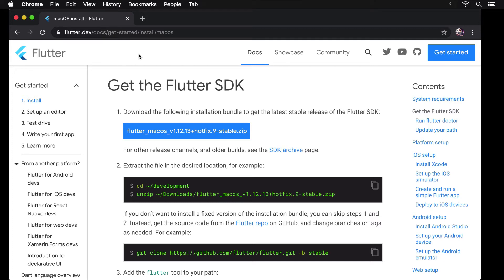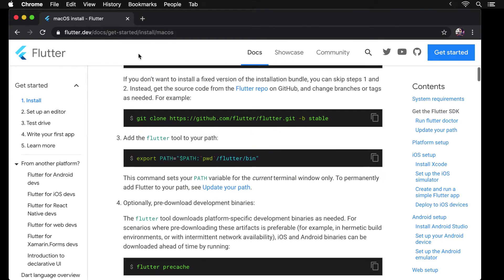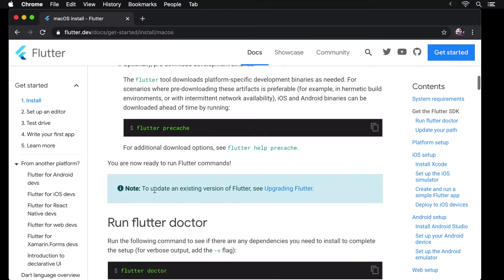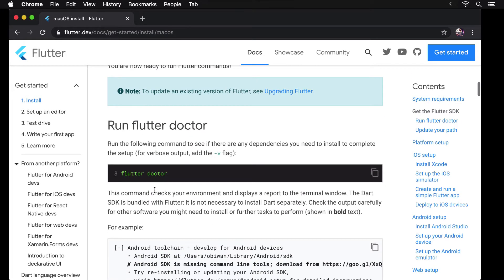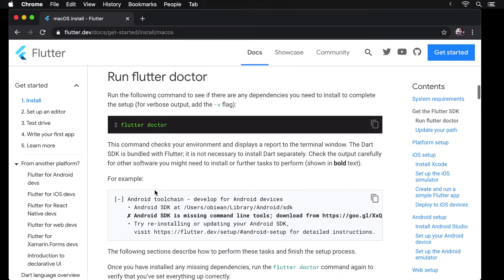After we have installed the Flutter SDK, the next steps involve setting up the ability to run and deploy iOS and Android apps. This can be done using Flutter Doctor.